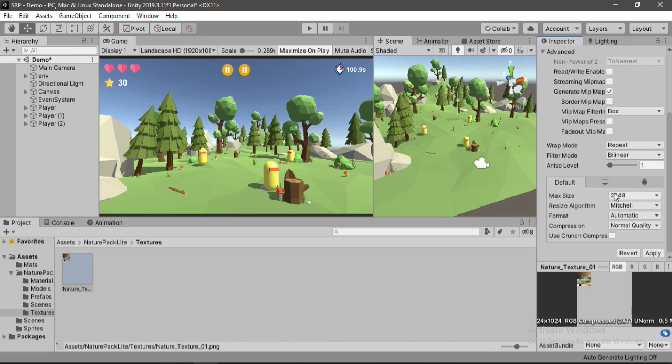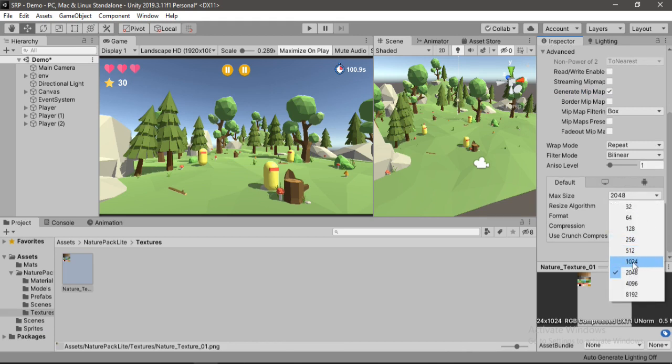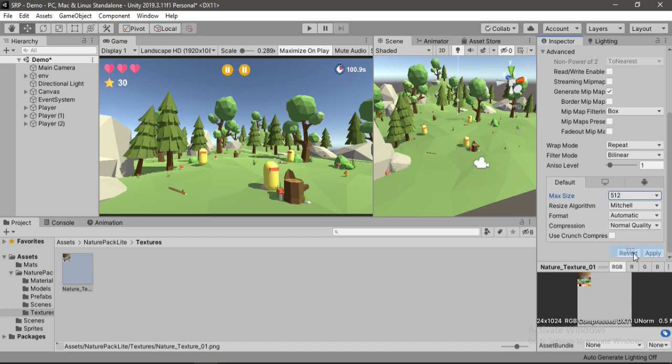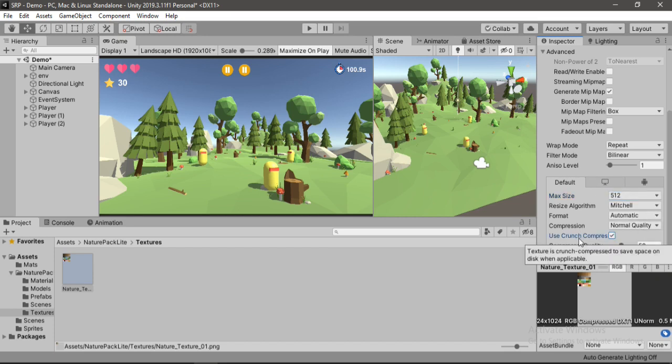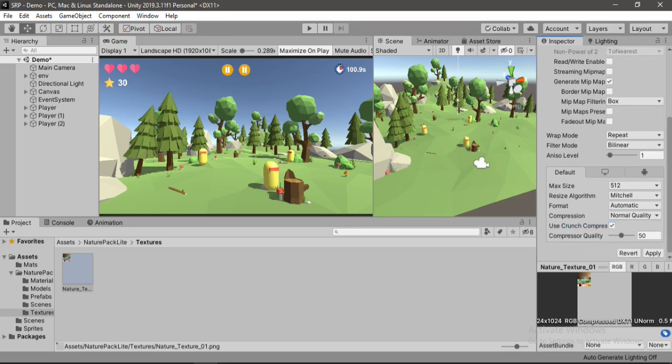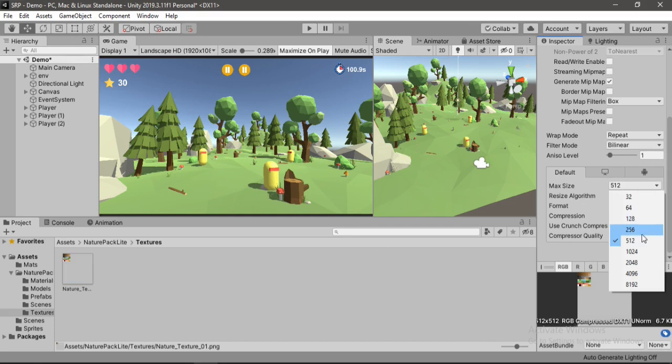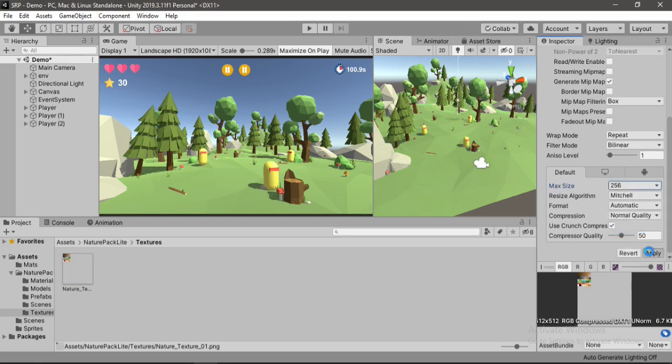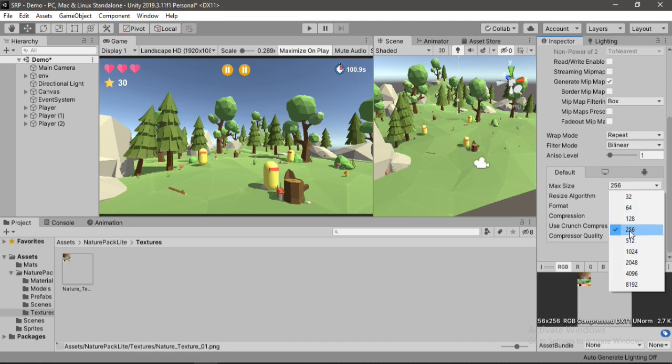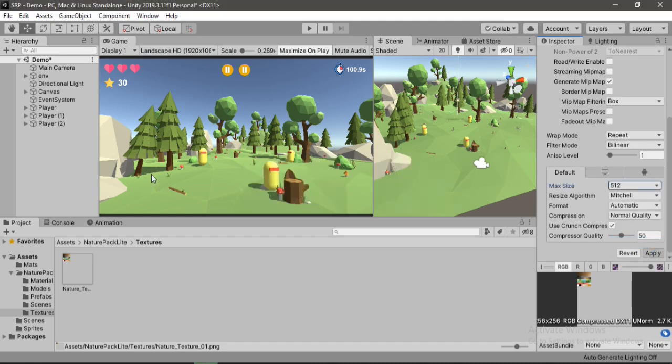And we could also play around with the max size here. So let's see, let's keep it at 512 for now. And also enable this Use Crunch Compression. It will help reduce the overall size whenever possible. And now let's try this out, let's hit apply. And I don't think it changed any quality here. So we can go maybe a bit too low, and it starts to lower the quality. So let's just keep it at 512.